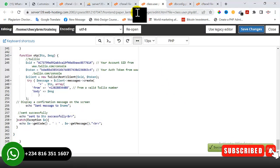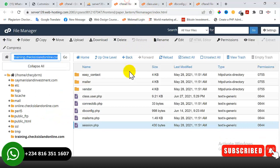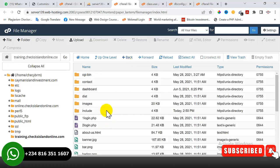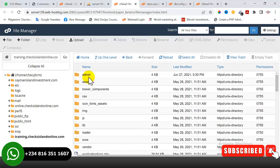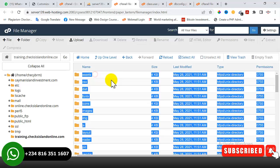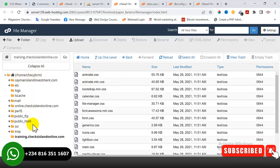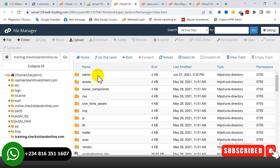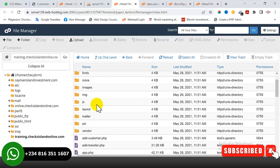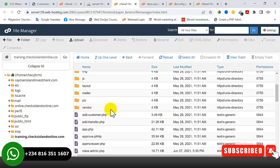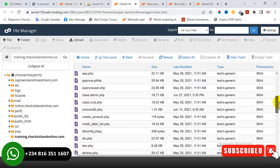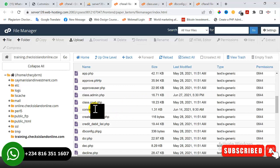We've done the first part of our configurations. Now go back and locate the folder called 'dashboard', then navigate into the 'admin' subfolder. This is where we are going to do another configuration for both our database and email. Scroll down to locate 'connect_db.php', right-click on it and click Edit.